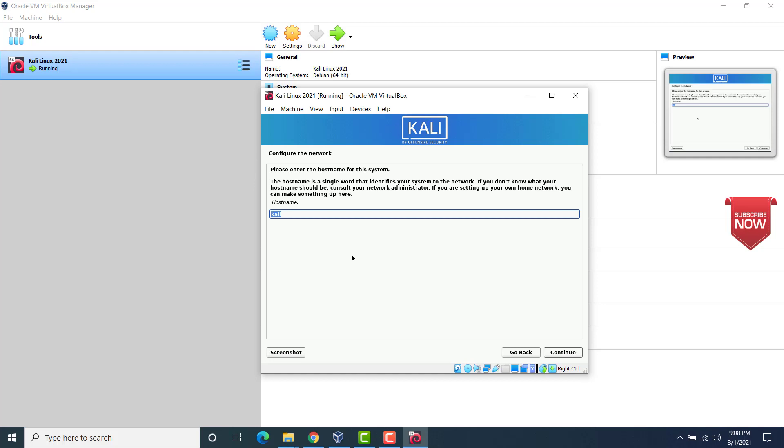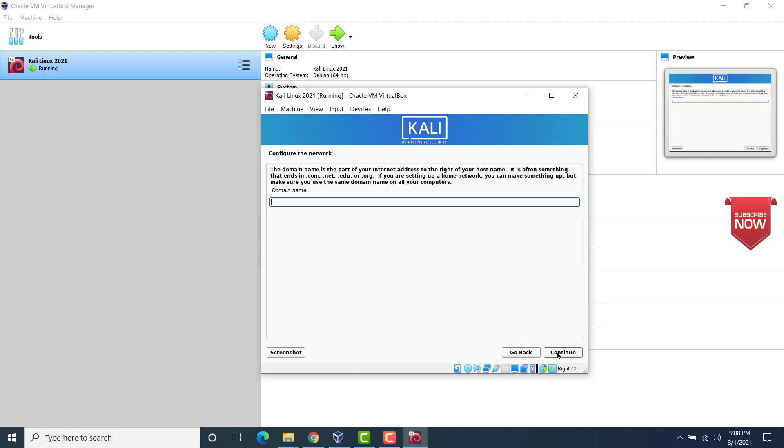Now we'll have to provide the hostname. Leave it as it is. Click on continue. Now again, we have to give the domain name. Since we are using it for our personal use, choose any name you want. I would use example.com. Now click on continue.